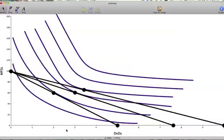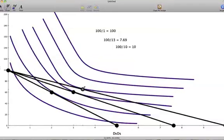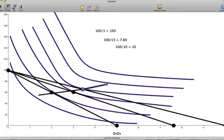In the previous video we found the optimal consumption points for songs and DVDs when we changed the price of a DVD from $20 to $13 to $10. We found the optimal consumption point — that is the amount of songs and DVDs we were willing and able to buy — increased as the price of DVDs fell. If we connected these optimal consumption points with a line, the line we get is called the price consumption curve. It shows the relationship between the price of a good, like the DVD, and our optimal consumption points.